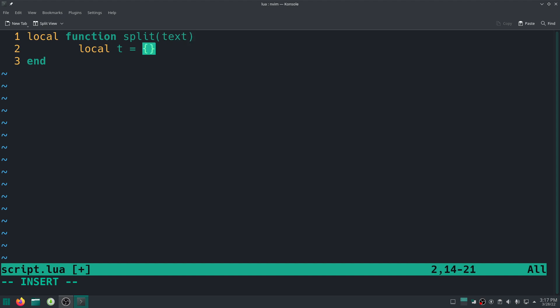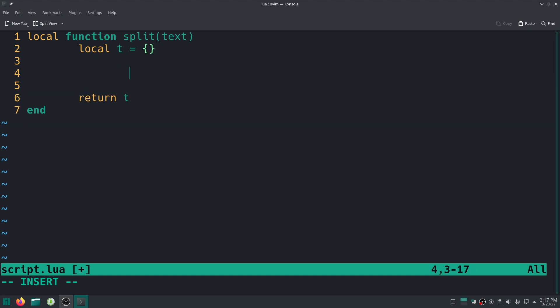Okay, so it's going to take text as a string, and it's going to return a table, a new table. Inside that table there will be all the characters of that text. Basically, so for i equal to one, basically we're going to start from the index one and then go to the length of the text using that sign, the hashtag, do.